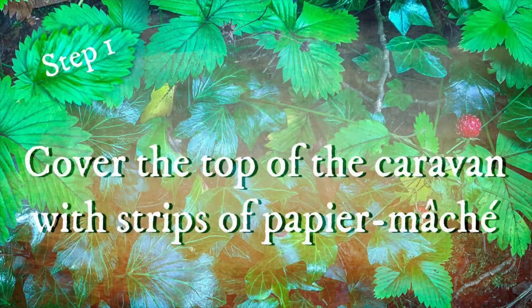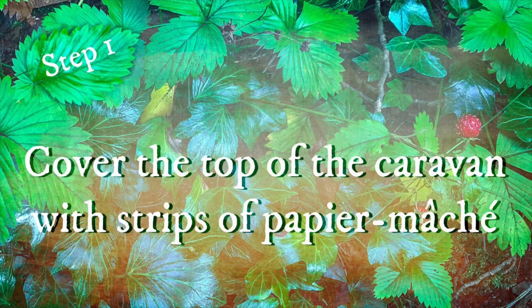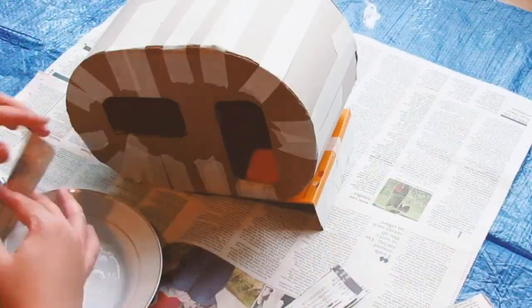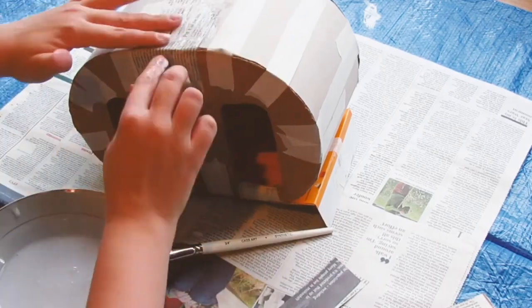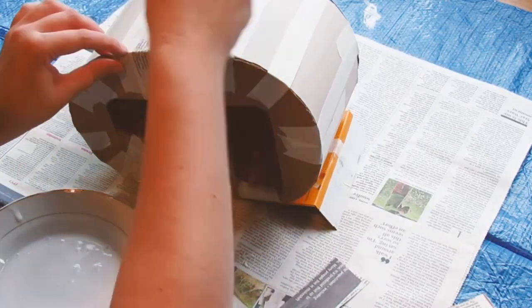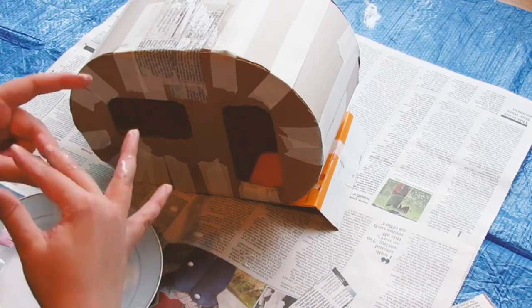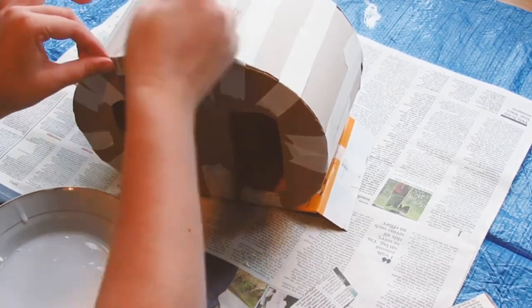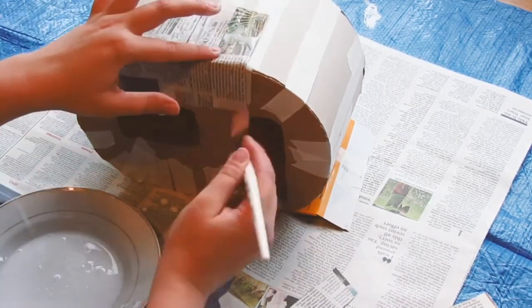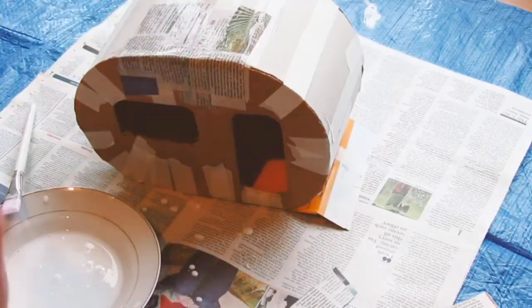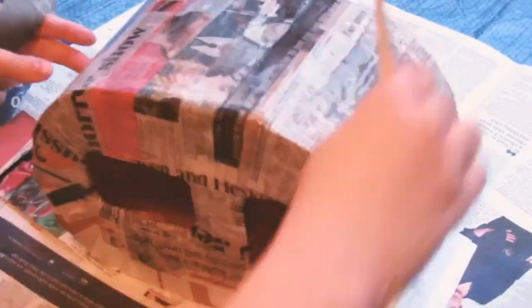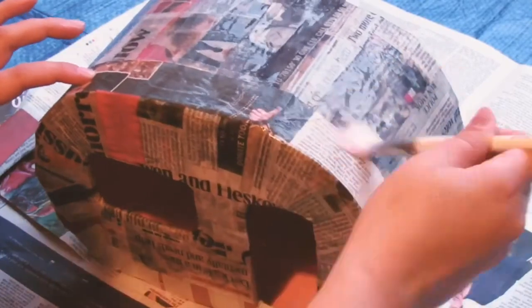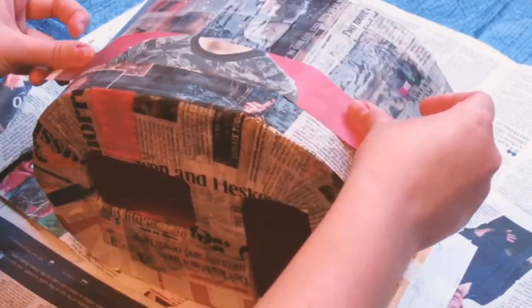Step one, cover the top of the caravan with strips of paper mache. You can see that I've prepared some strips in advance just to make it a little bit easier when everything's quite sticky. To begin with I'm working my way around the edges of the caravan just to bind it together. When you're layering your newspaper strips it's a good idea to go in opposite directions. I've added maybe two layers of newspaper to the caravan at this point.